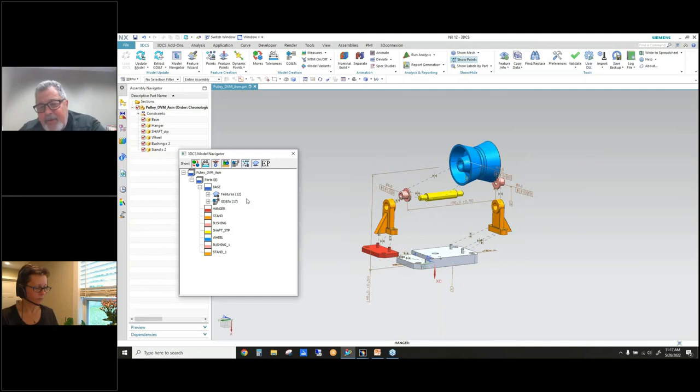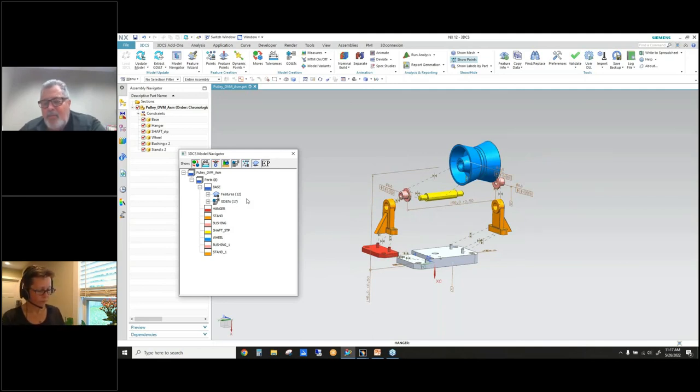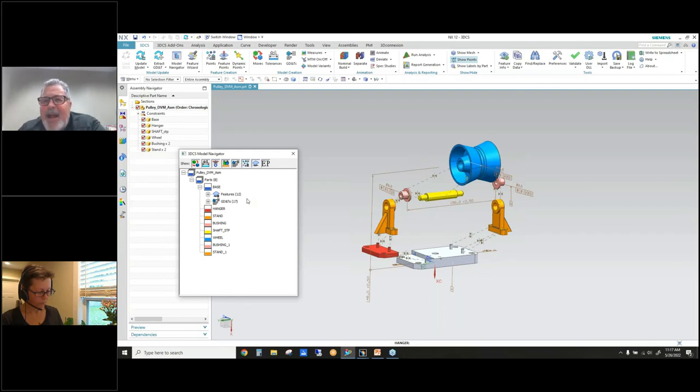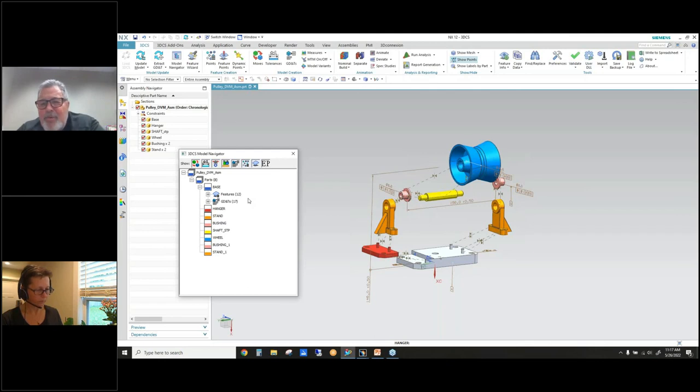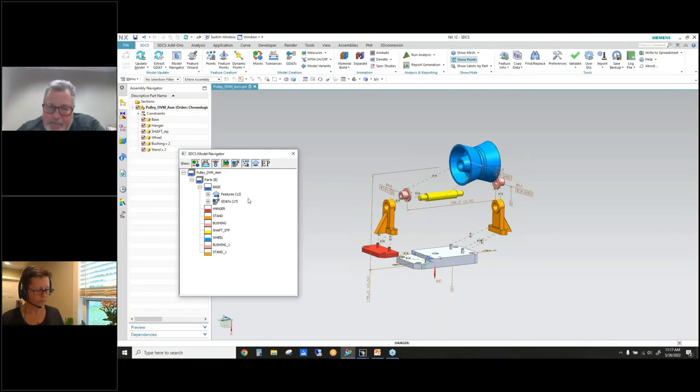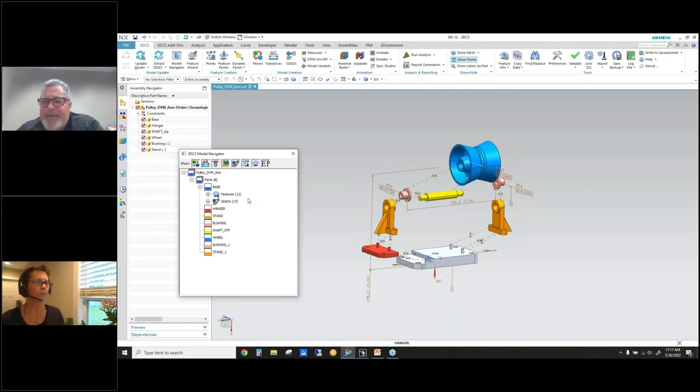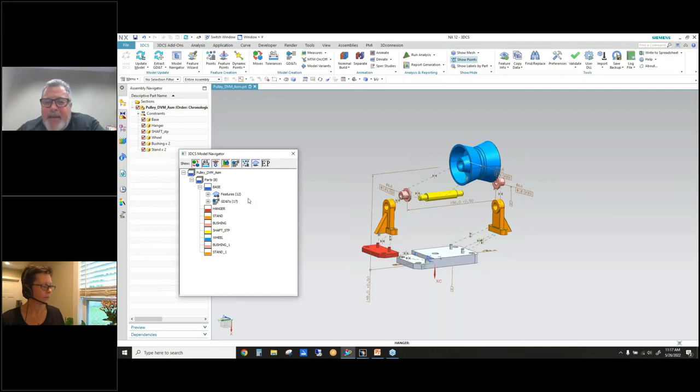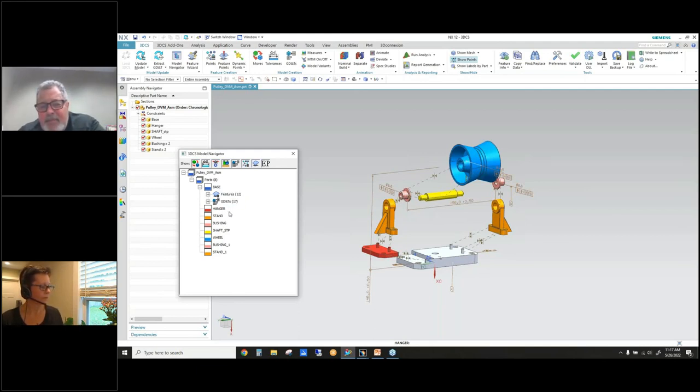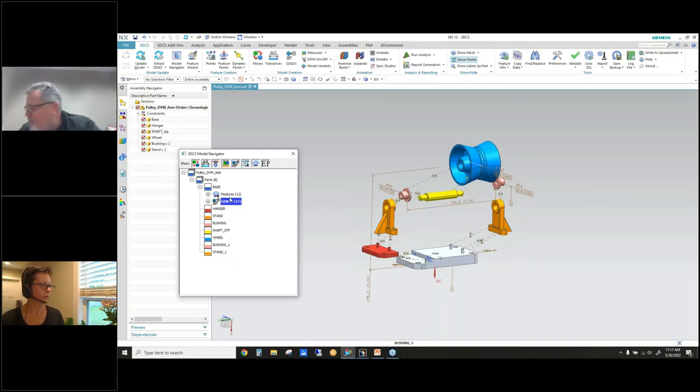So the idea with this empty part function is, one, you can get extraneous data out of your model that you don't want as you're trying to build your model. And two, when you update model and save the model from 3DCS, we're not saving all that extra data, so it will increase the speed of Update Model, and it will increase your saving speed, and it will utilize less data because we'll only be saving data for the parts that we're actually using.